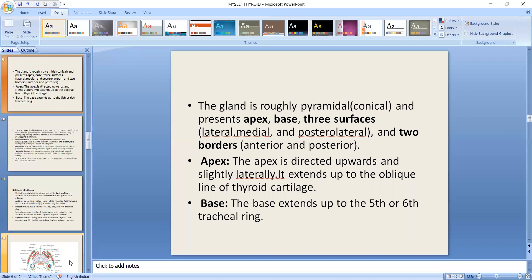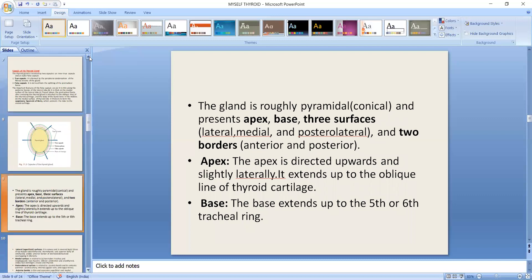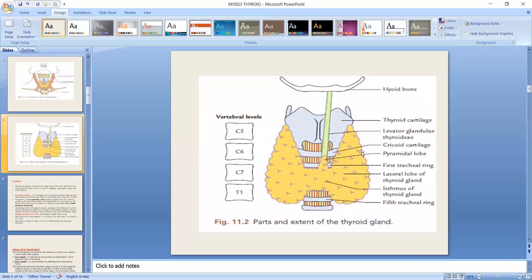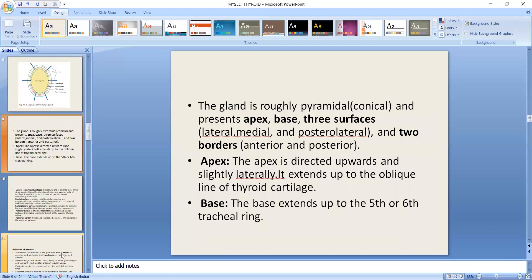The apex is directed upward and slightly laterally, extending up to the oblique line of the thyroid cartilage. The base extends down to the 5th and 6th tracheal rings.